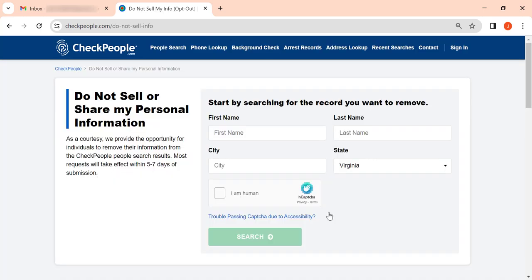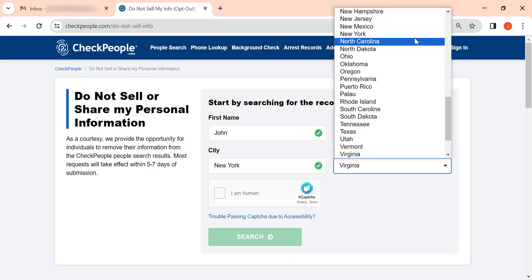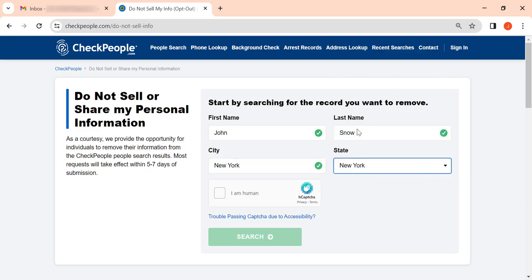Now enter your first and last name. Then enter your city and select your state. Solve the captcha and click the search button.